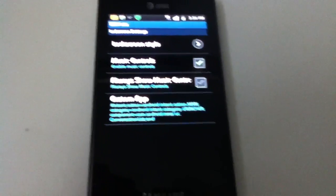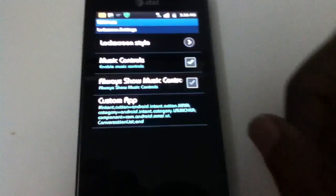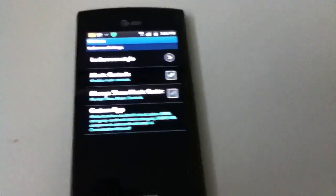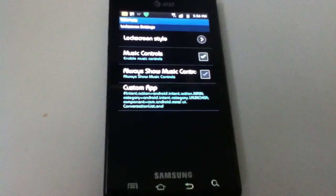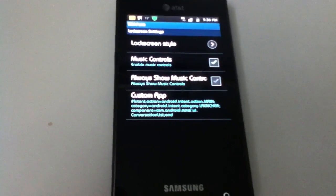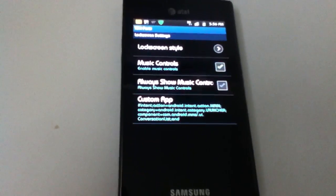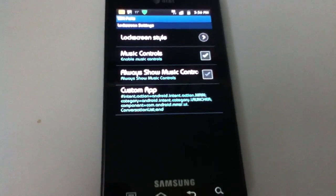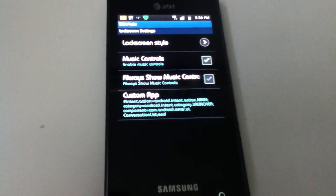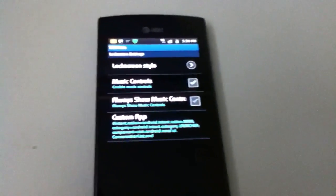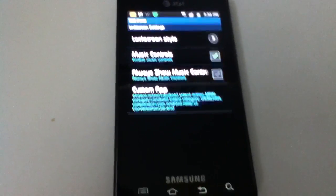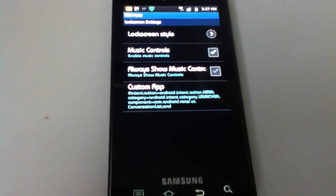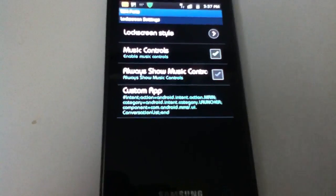One thing we should talk about is the music controls in the unlock screens. In the stock Android lock screen, the rotary, the MyUI — basically any non-Samsung lock screen — will work with any music player you have running. But with any Samsung lock screen, like the Samsung Galaxy S2, Epic, Glass, or Puzzle, those lock screens will not show any music player except for the Samsung music player.